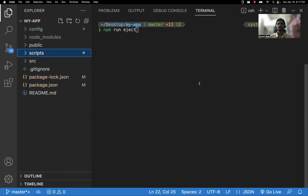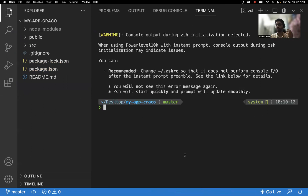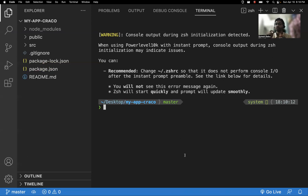Now, we have the same application created with Create React App, but instead of ejecting, we will not run 'npm eject'. The whole theme of this video is: you want to customize your React application created with Create React App without ejecting. So, to do that without ejecting, we have a dependency we can use.